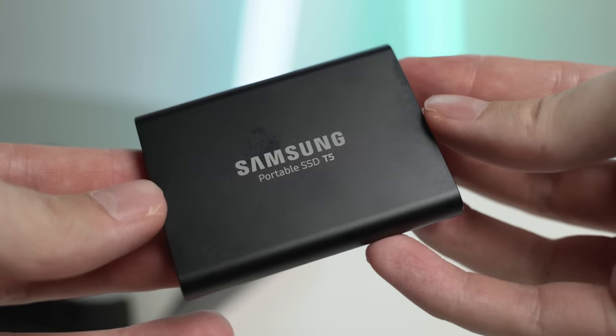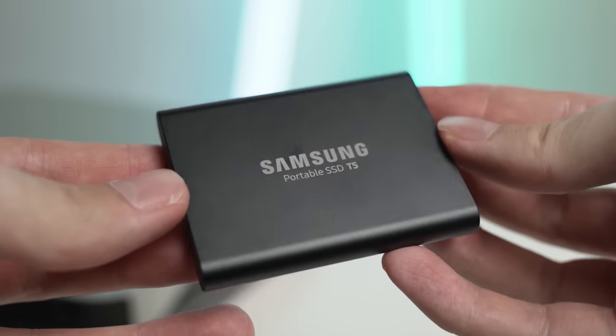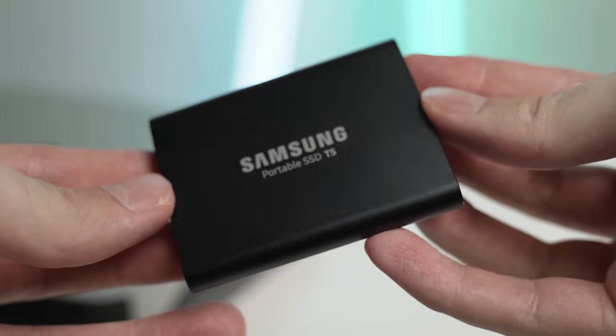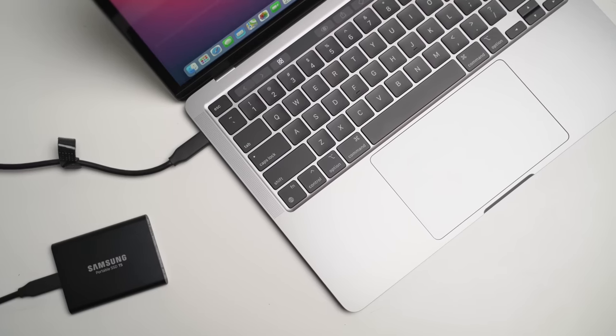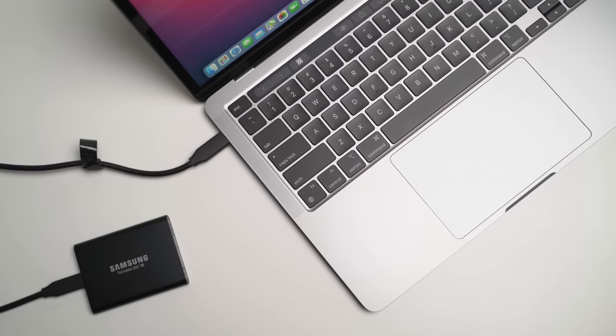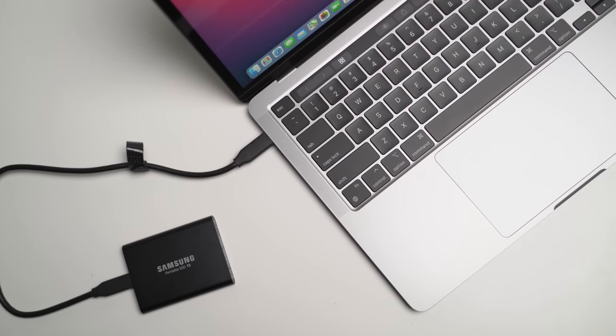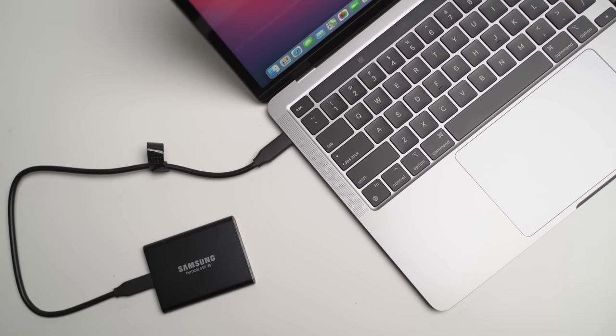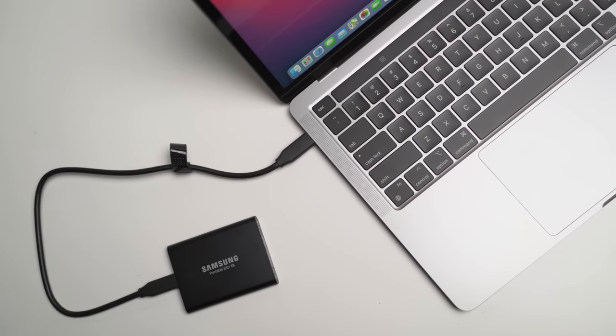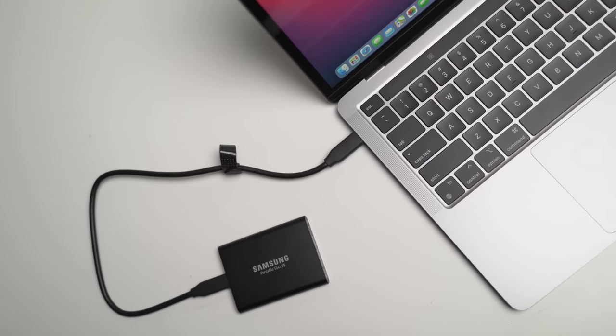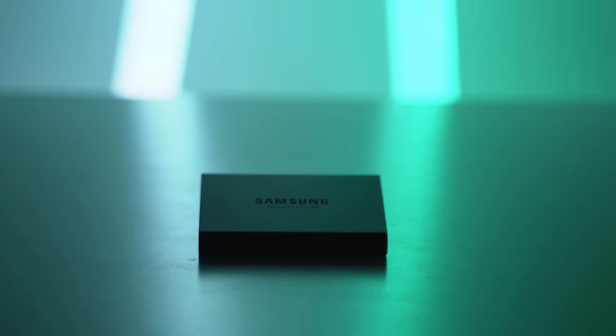And what I'm actually planning to do is Velcro-ing this to the back of my 4K monitor, plugging it into the monitor, and then using a USB-C cable from the monitor to plug into my MacBook, which will then do everything for me, and means I only have to have one cable plugged into my laptop.